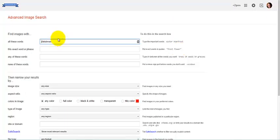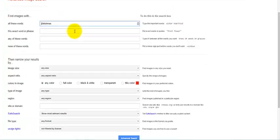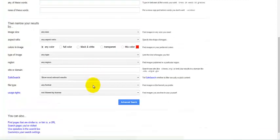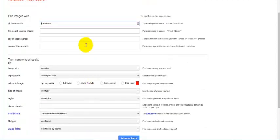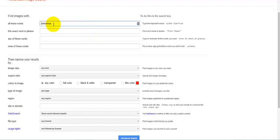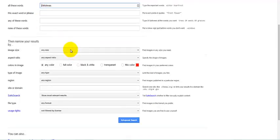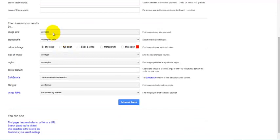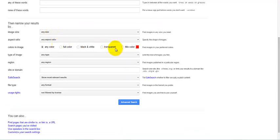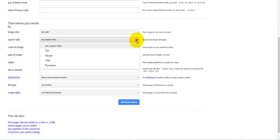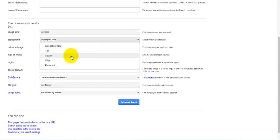It gives you several different options that you can narrow your search down. I have my tag word here Christmas. We could exclude other words if we wanted to or put in exact phrases as well. You can put in your image size or the aspect ratio that you want, like tall, square, wide, panoramic.